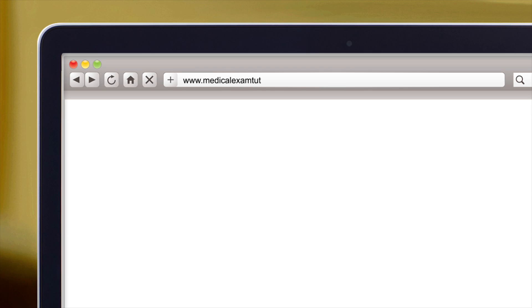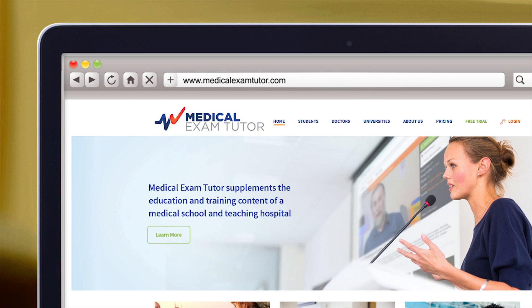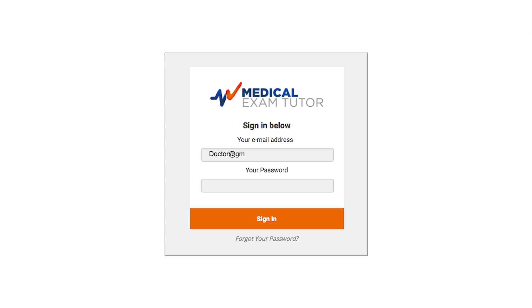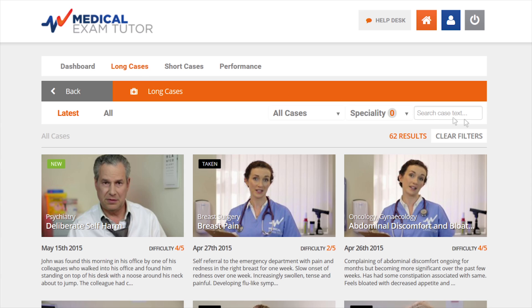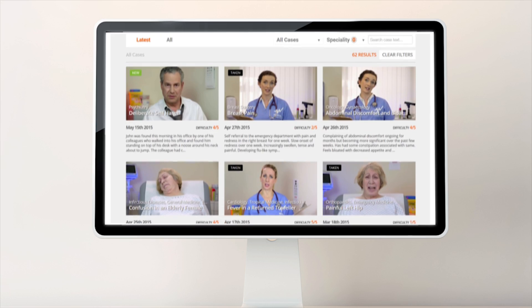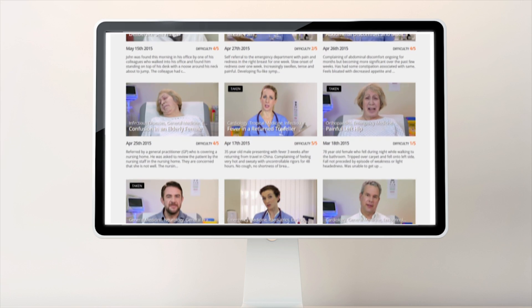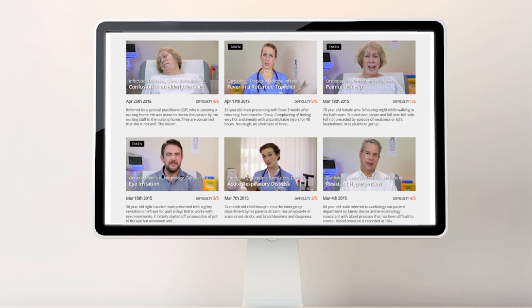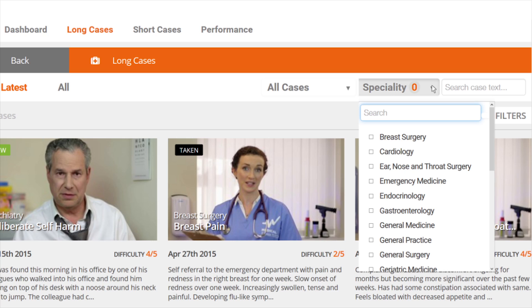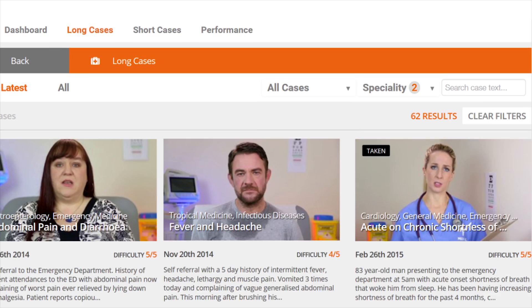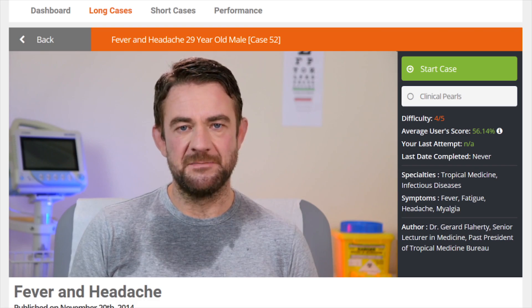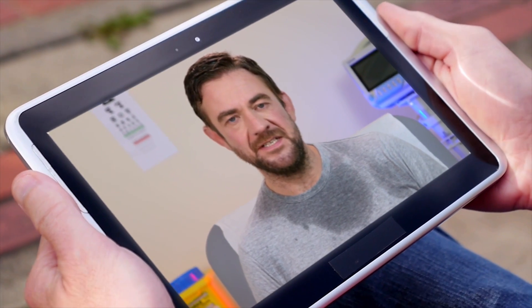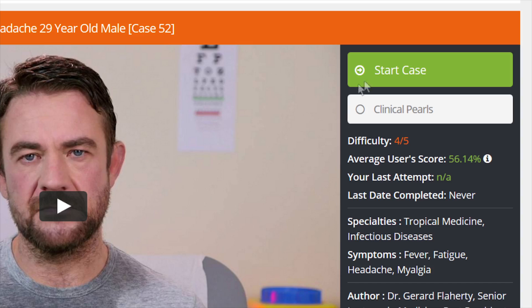What if doctors could develop their clinical skills without risking a single patient's health? Practicing common medical scenarios from any online device, selecting from a substantial bank of cases, and managing the virtual patient from presentation to treatment.